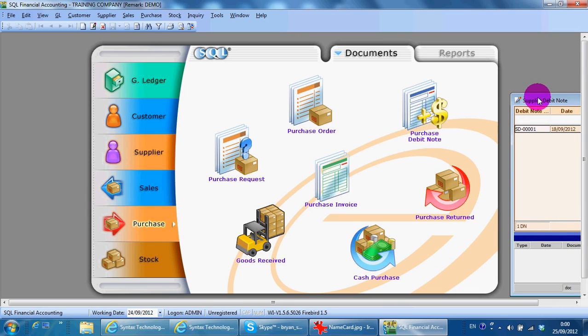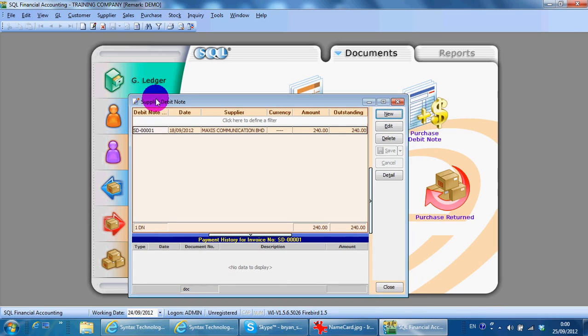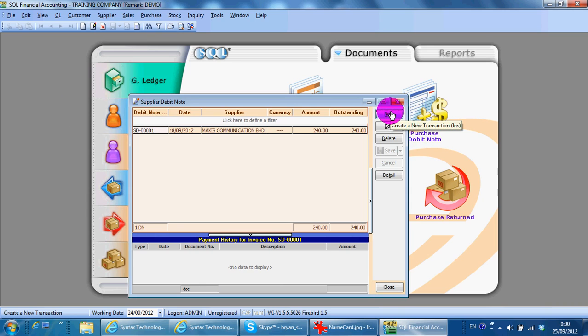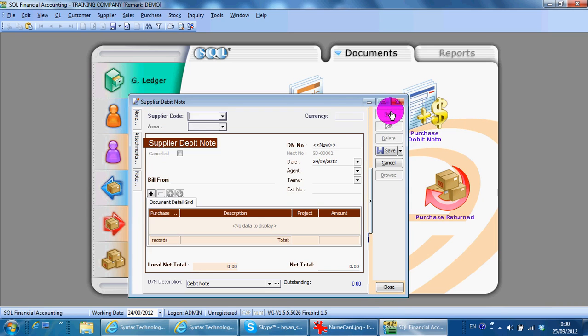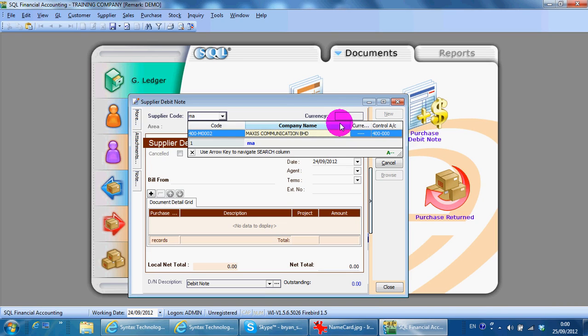Just click new, select the supplier. We can just type the name as a search criteria.